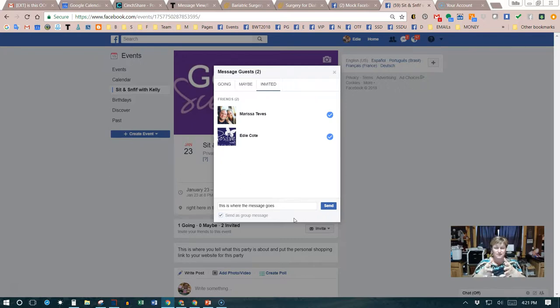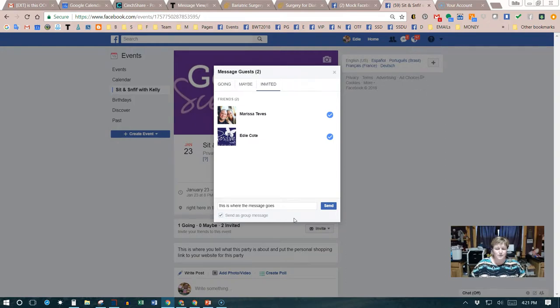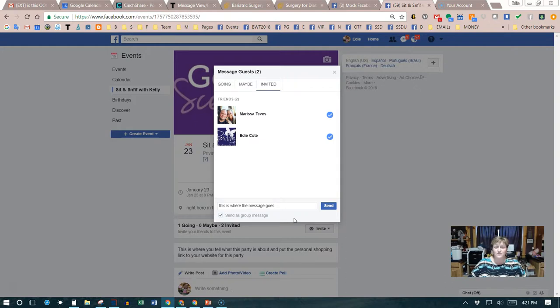We don't want to do that. We want to make sure that we're sending them individually. In the event somebody wants to respond, not everybody's gonna see their response. So this is how you're going to message your guests if you have a personal special or if you have a game and you want to announce a winner.